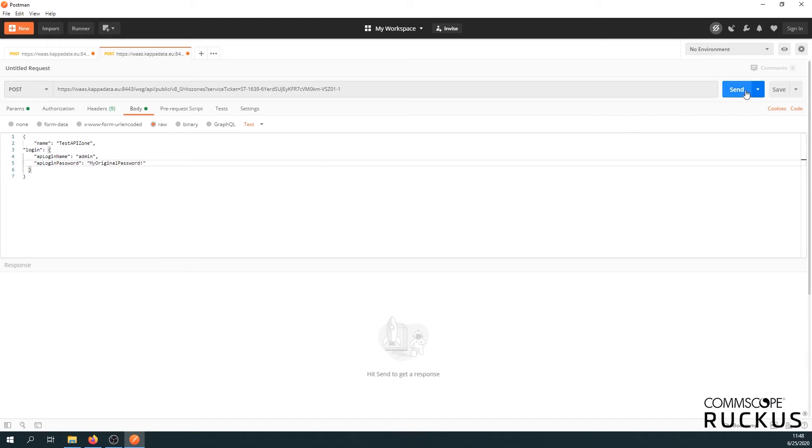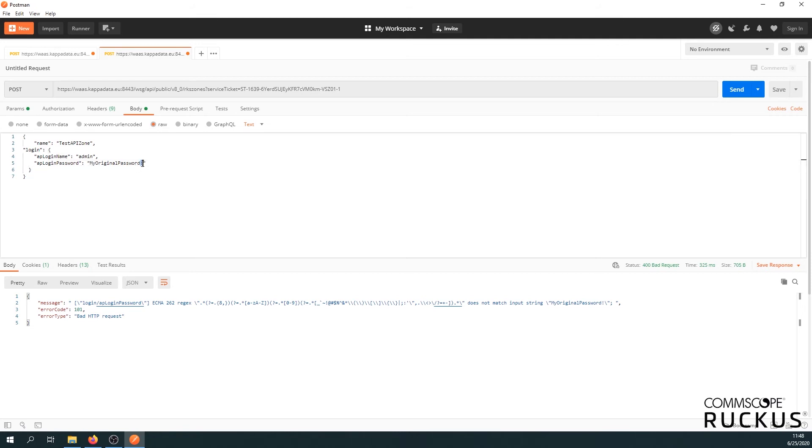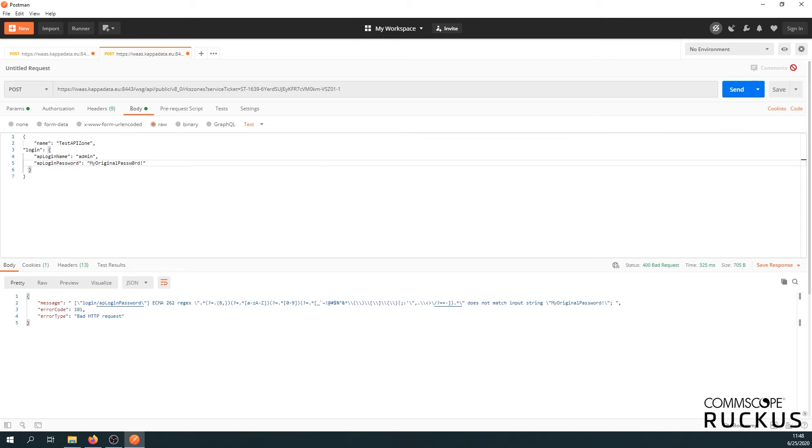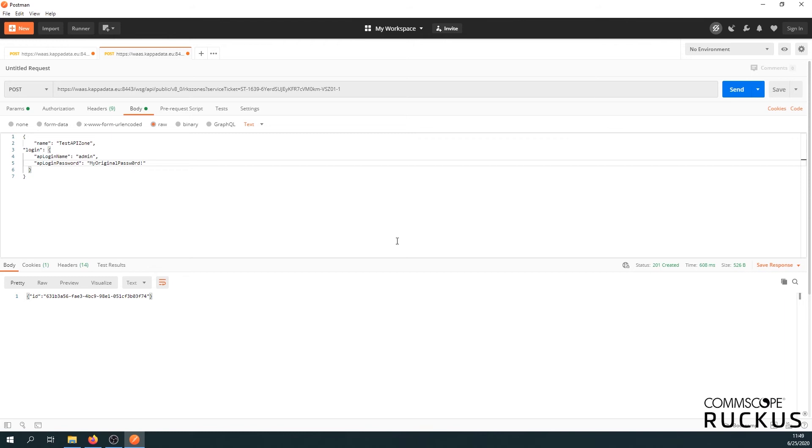Alright. So let's see what happens if we click the send button now. Oh, looks like it's not right. We still need a number. So we have capital, small letters. We have a special character. But we still need a number. So let's make it password with a zero. And click the send button again.